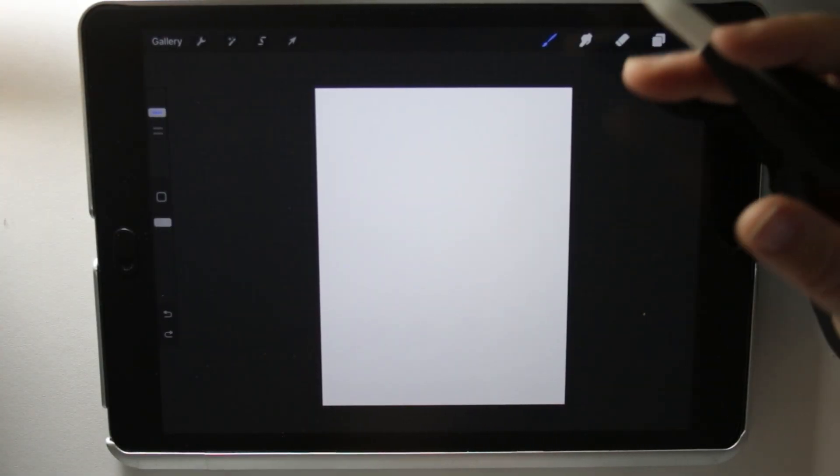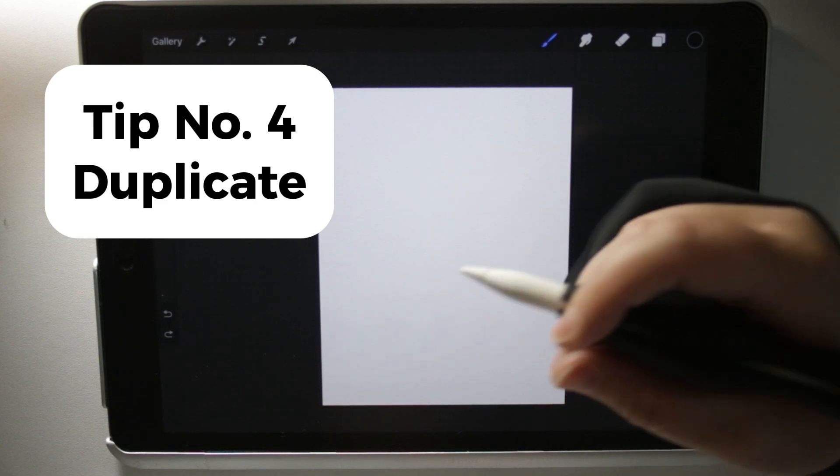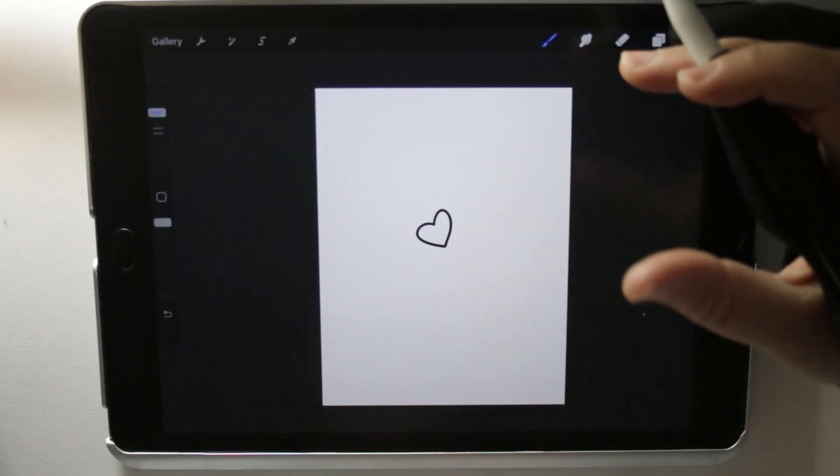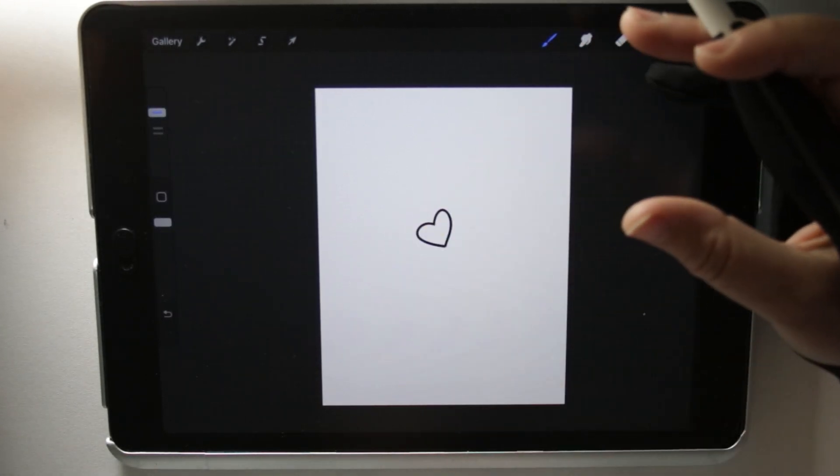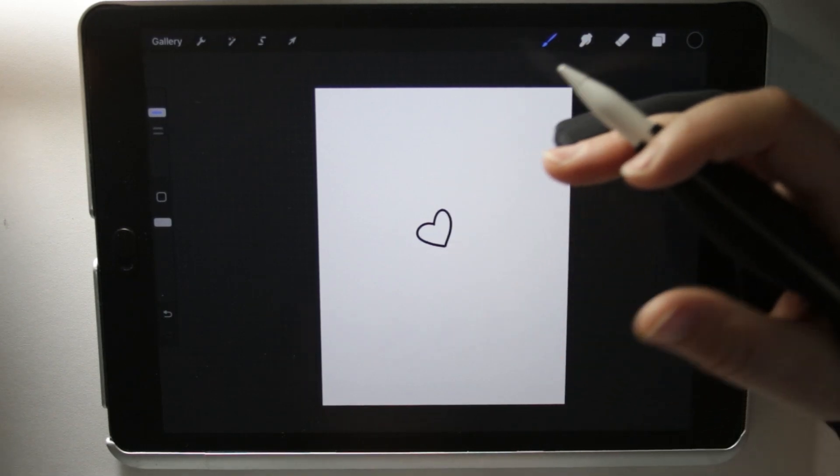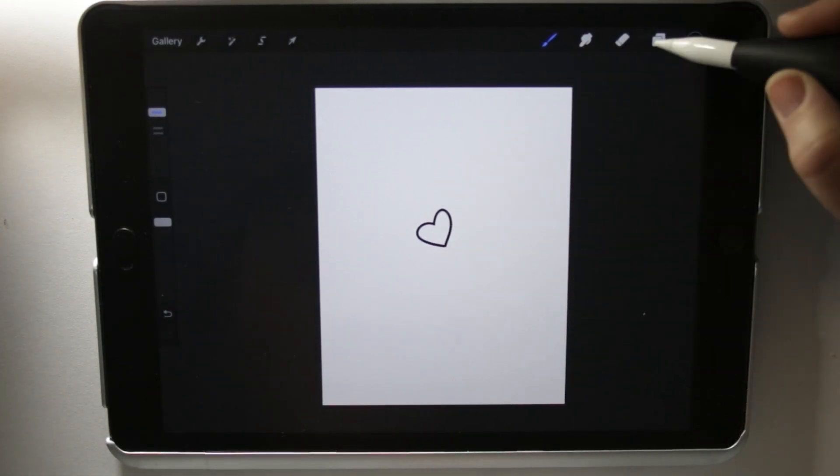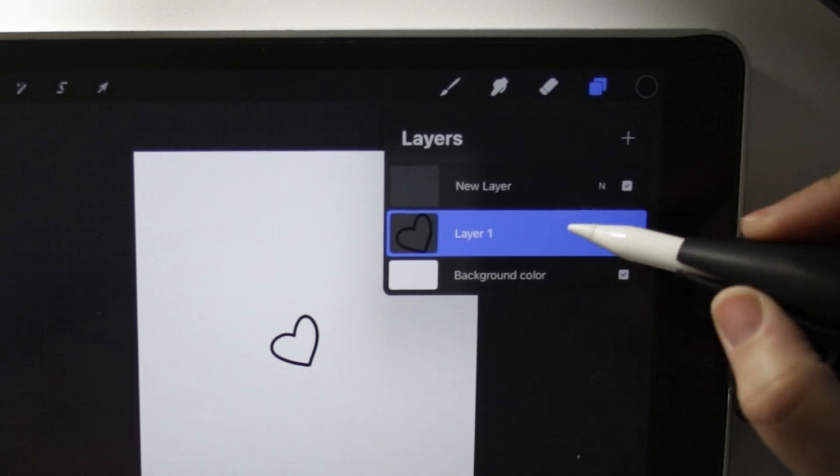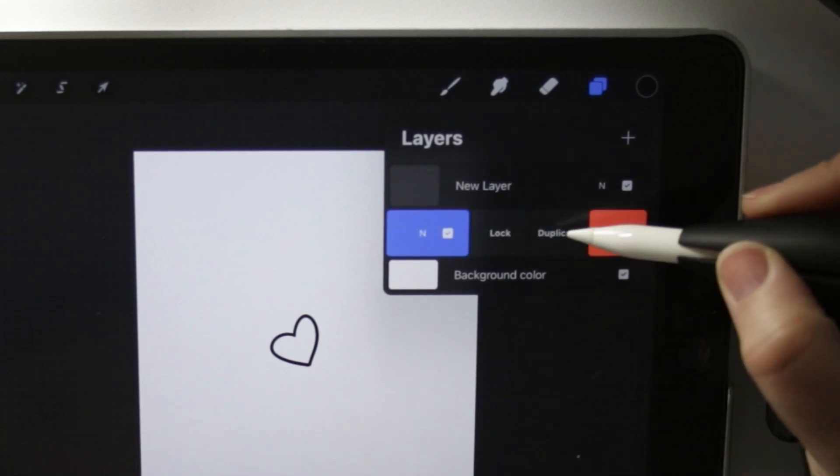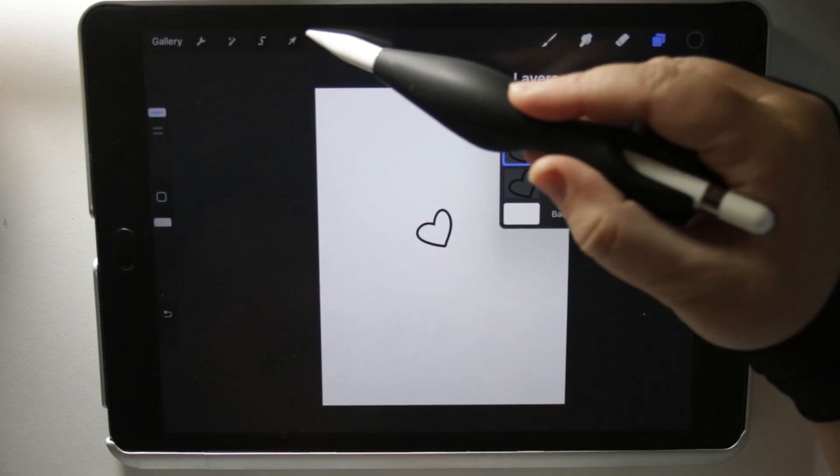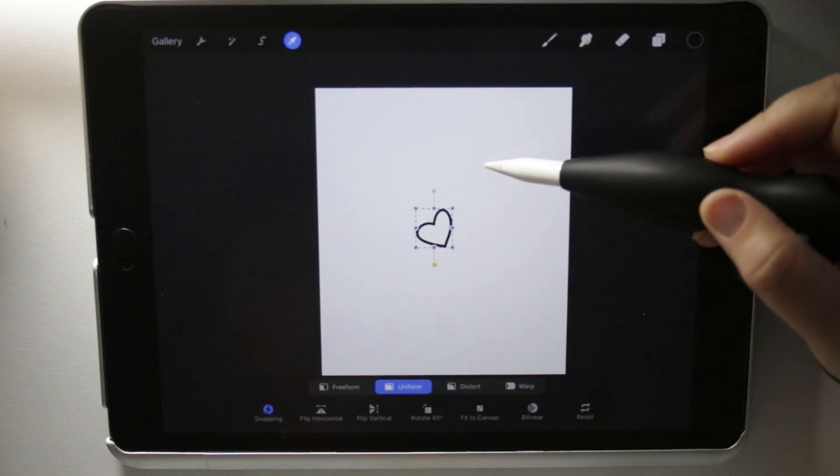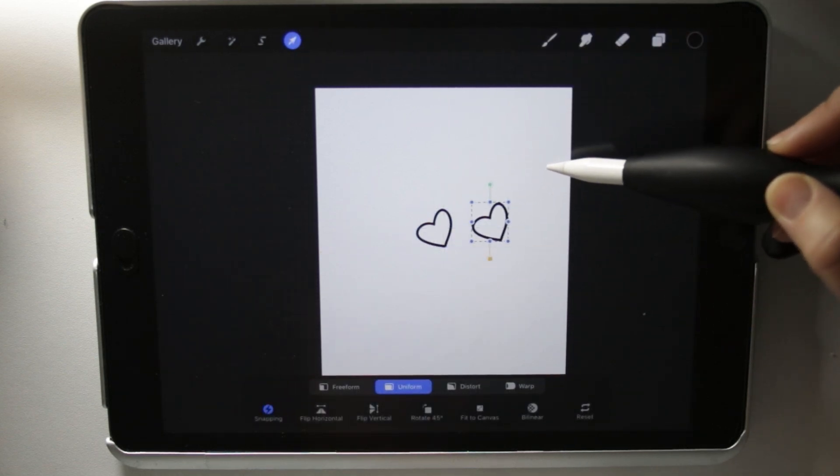Another function I use quite often in Procreate is duplicating layers. Say I'm making a pattern or I want to add multiple of one thing to a layer—I'll create that thing, click my layers, slide that to the left, click duplicate, and then use my selection tool to move the duplicated layer.